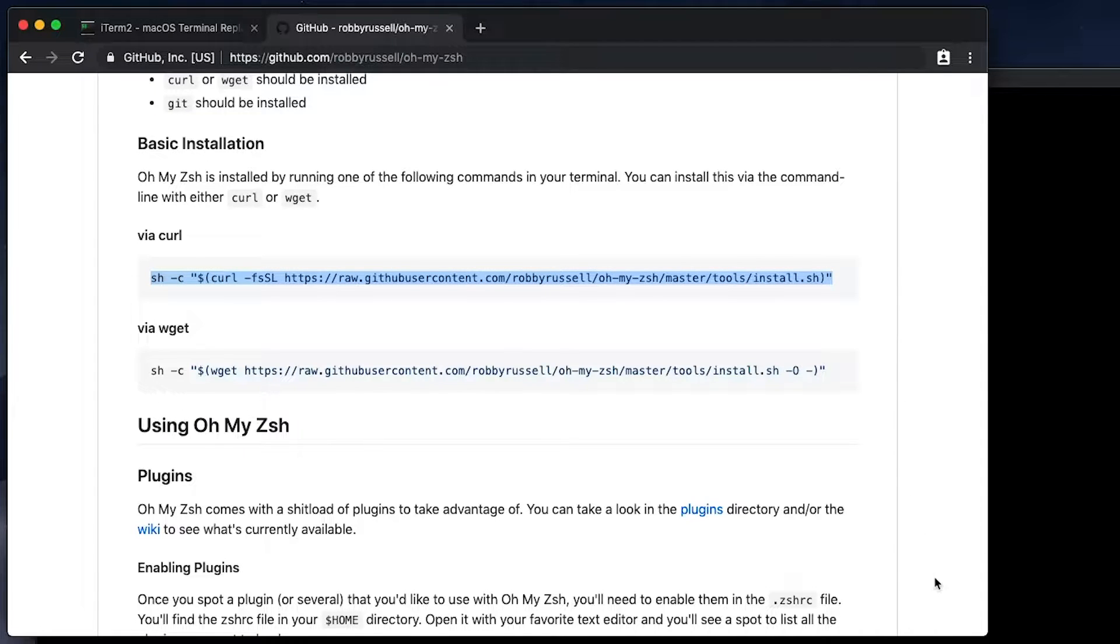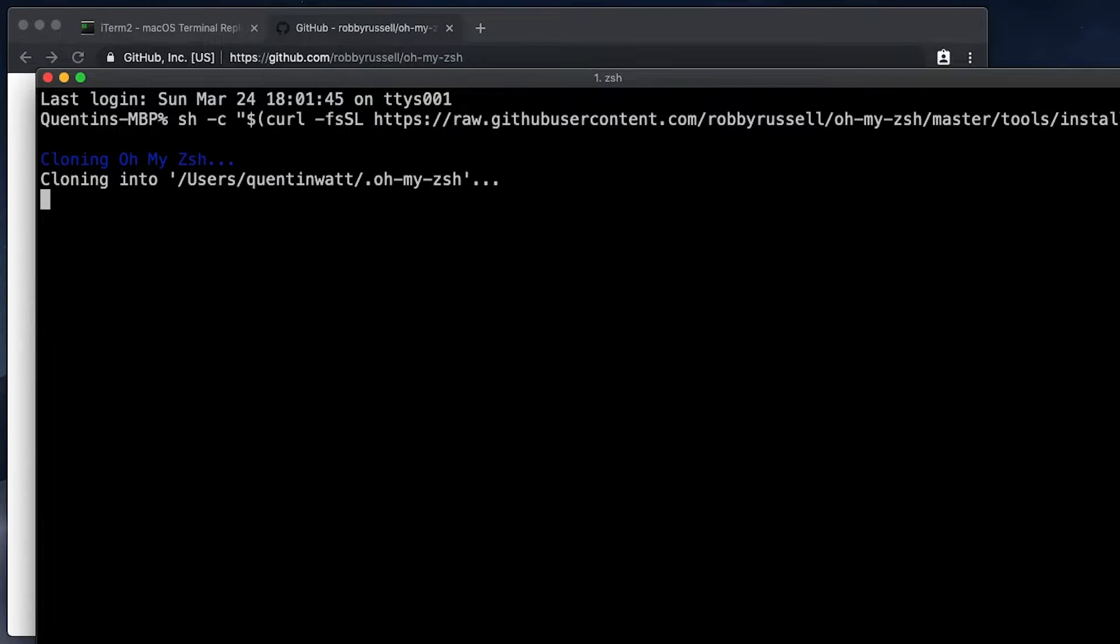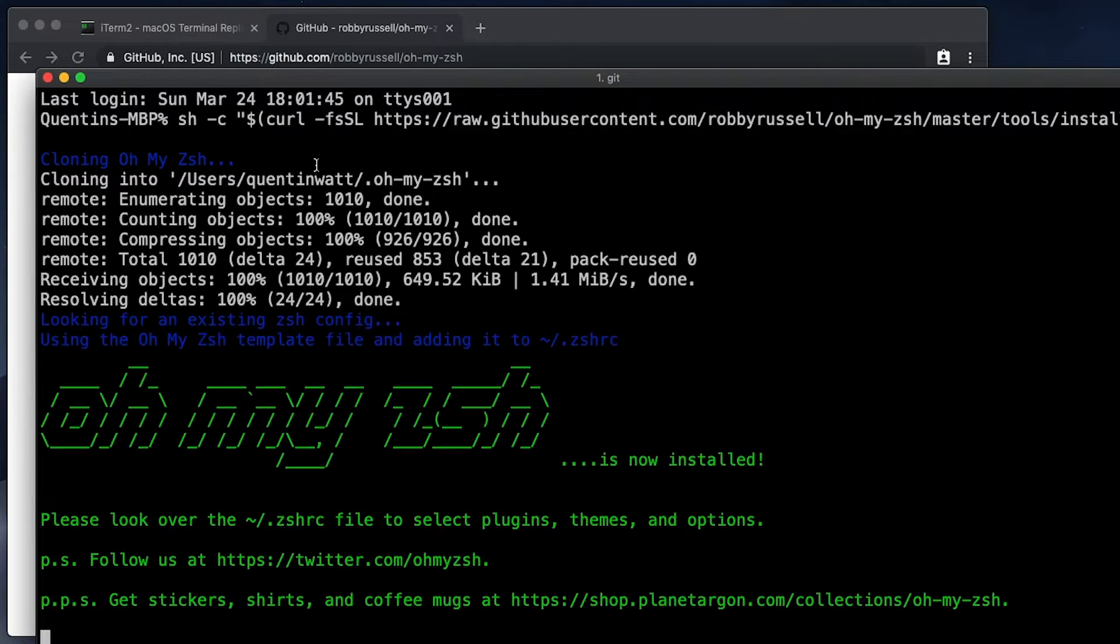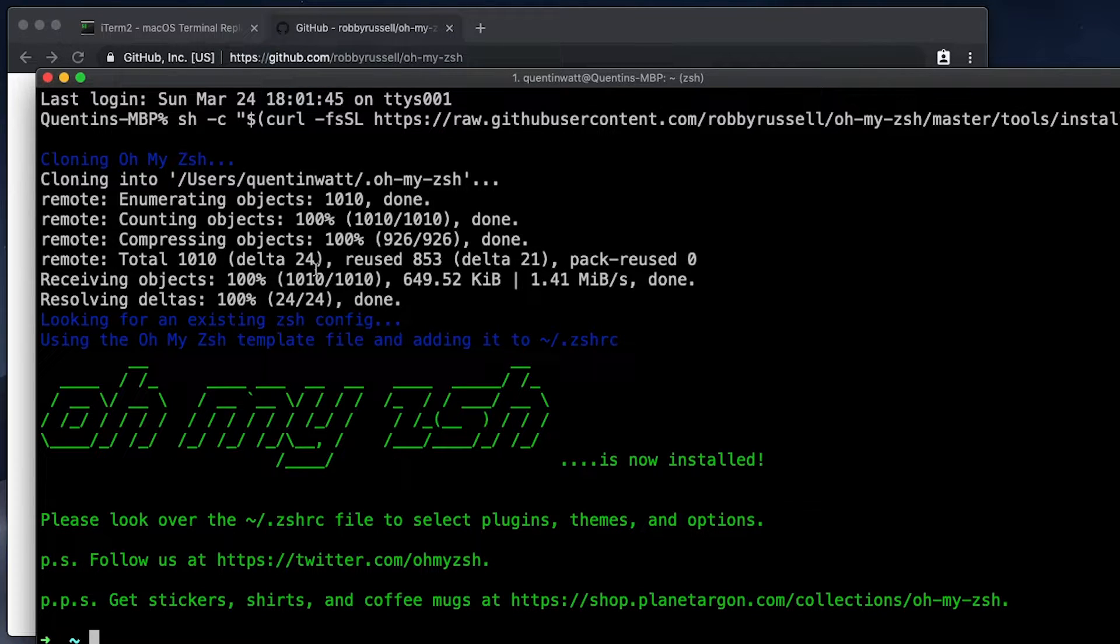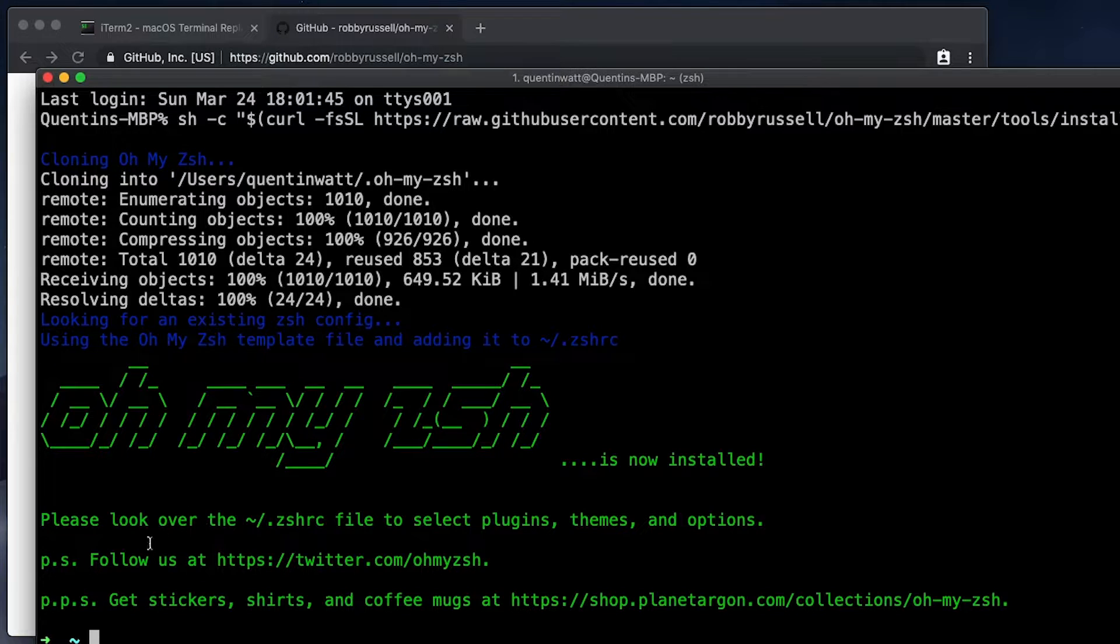But let's do this with the curl call. So I'm just going to copy that and paste that line into my terminal. And this is going to clone OhMyZSH down to my computer. And now it's done. So now I've got ZSH on my computer, but I don't really like the original theme.